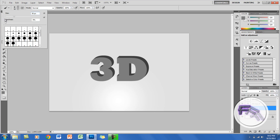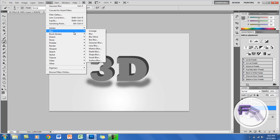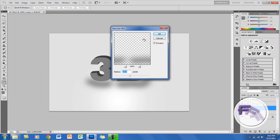Go to your brush tool, set the size at 50 pixels and hardness at zero. What you want to do is underline the 3D text — just draw a little underline like this. Then click to merge that layer.